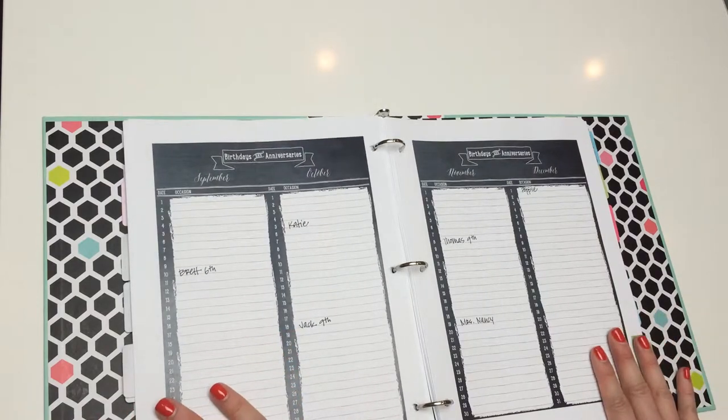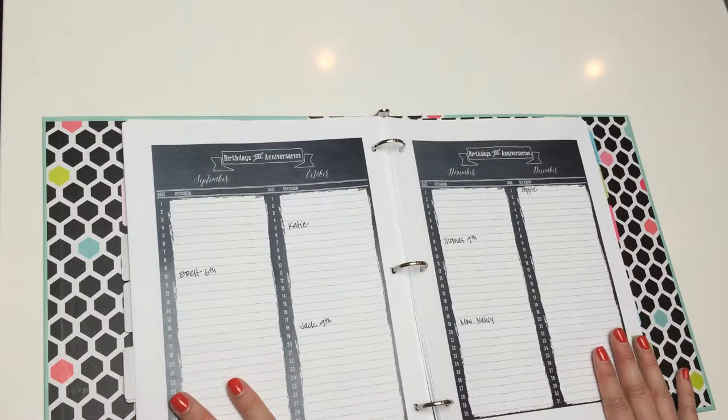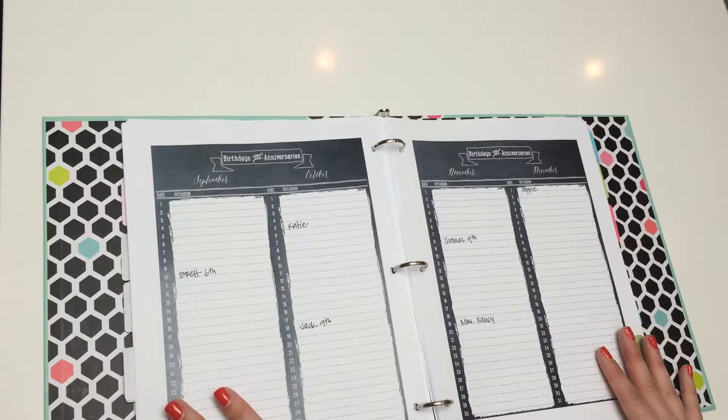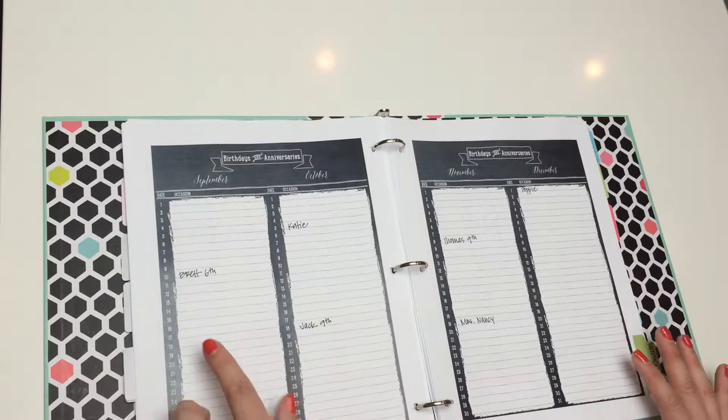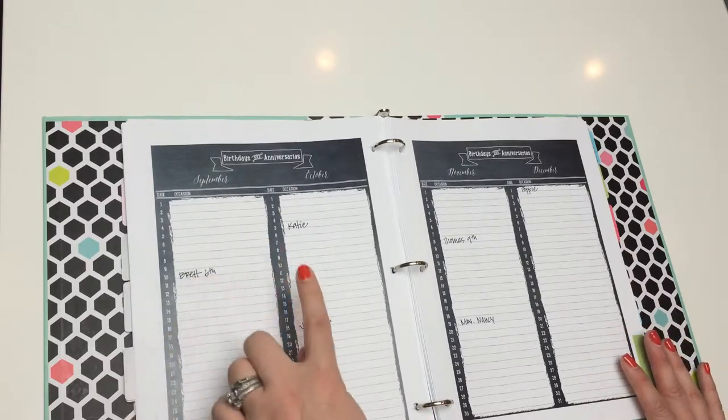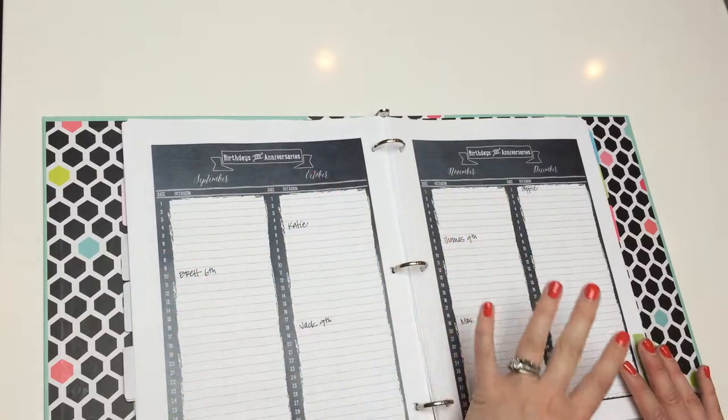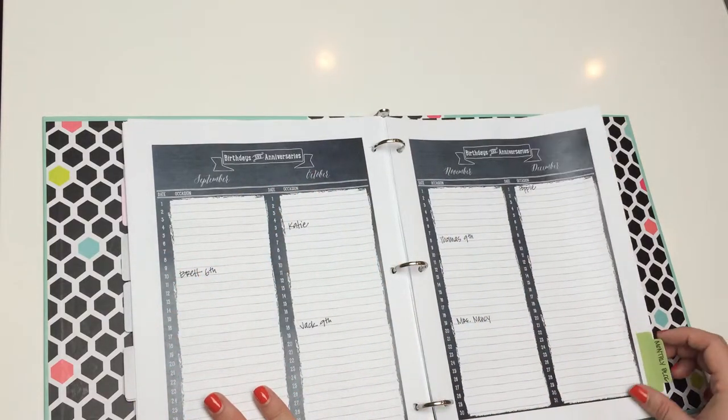So, this is the birthdays and anniversary section of the planner. It's a perpetual calendar, so you can take it from year to year, and you can always tell at a glance, big view, and I like that, so I know what's coming up next.